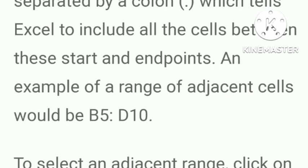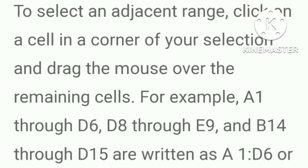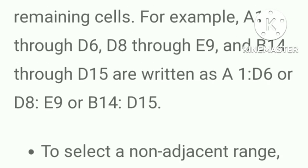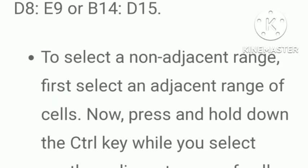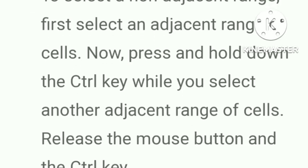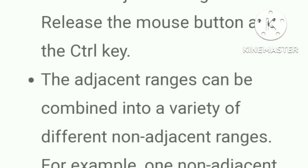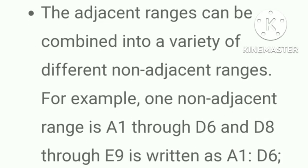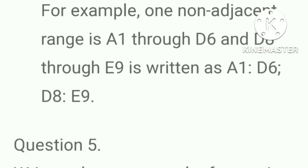These two references are separated by a colon which tells Excel to include all the cells between these start and end points. An example of a range of adjacent cells would be B5:D10. To select an adjacent range, click on a cell in a corner of your selection and drag the mouse over the remaining cells. For example, A1 through D6, D8 through E9 and B14 through D15 are written as A1:D6 or D8:E9 or B14:D15. To select a non-adjacent range, first select an adjacent range of cells. Now press and hold down the control key while you select another adjacent range of cells. Release the mouse button and the control key. The adjacent ranges can be combined into a variety of different non-adjacent ranges. For example, one adjacent range is A1 through D6 and D8 through E9 is written as A1:D6, D8:E9.